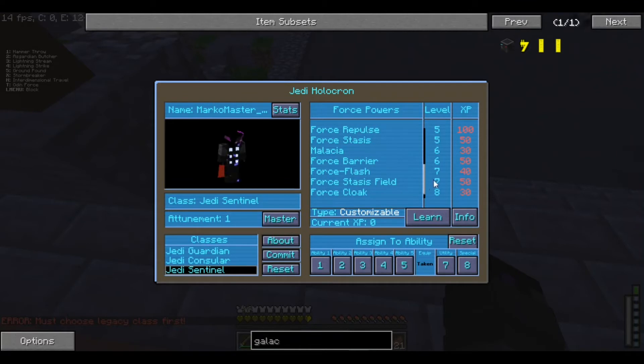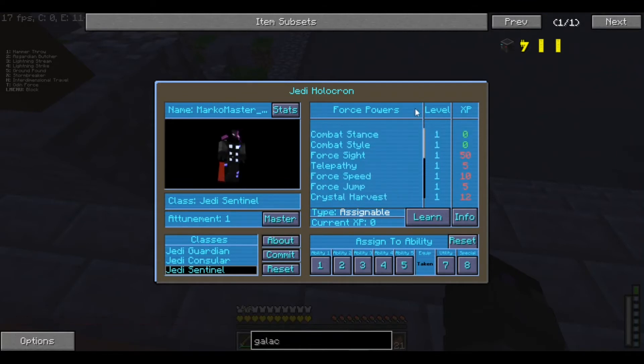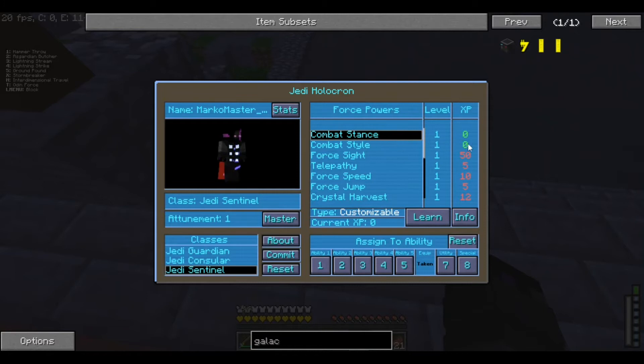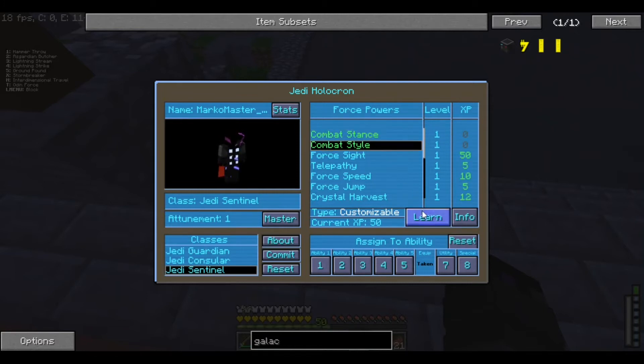Now, you may be like, wait, XP. What do you mean XP? Well, XP as in just actual normal XP in the game. In Minecraft. So, yeah. Level 1 is all this stuff. So, we can just do learn. Learn.